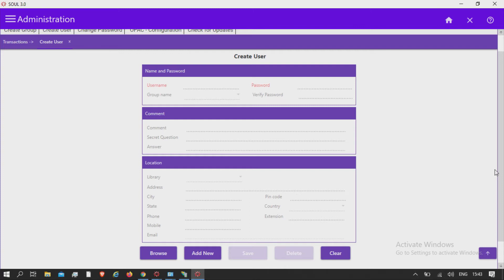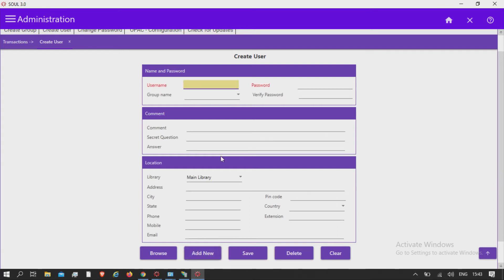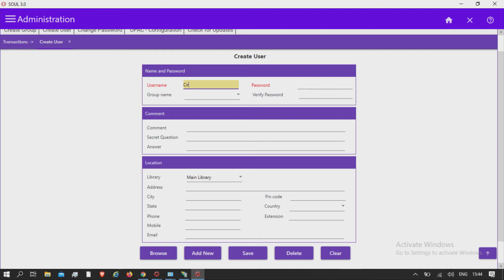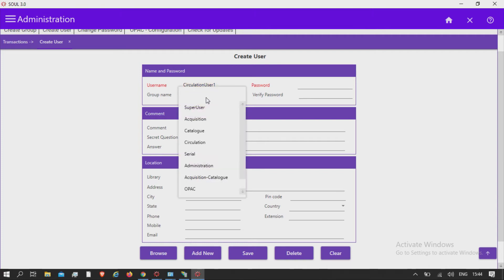Click on add new button. Enter user name, select group name from the drop down list.